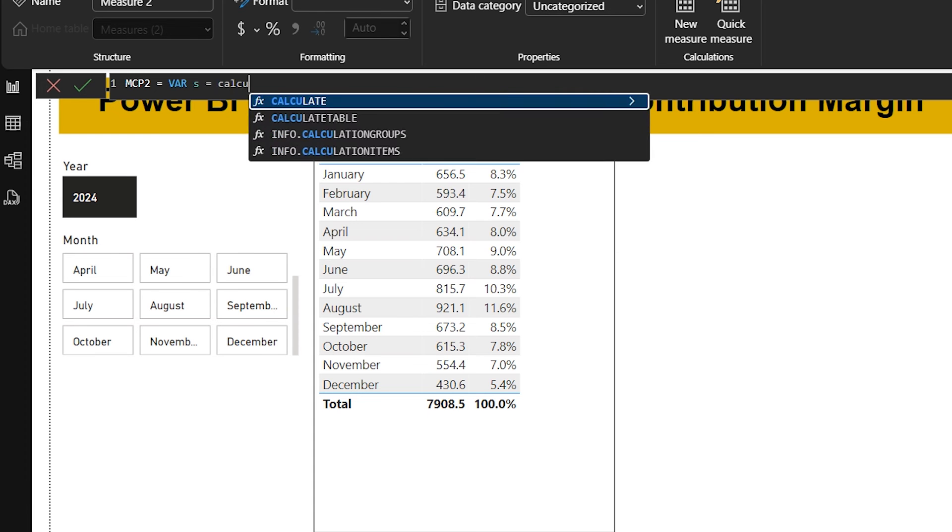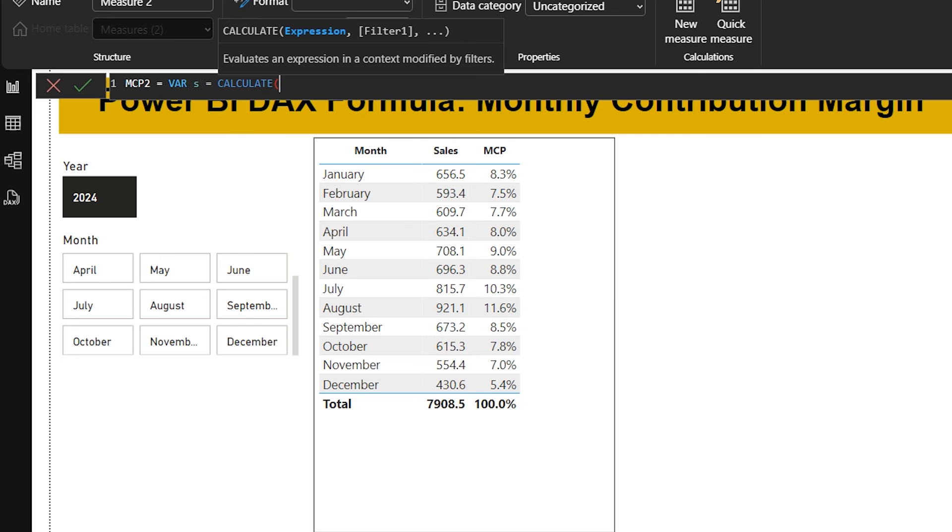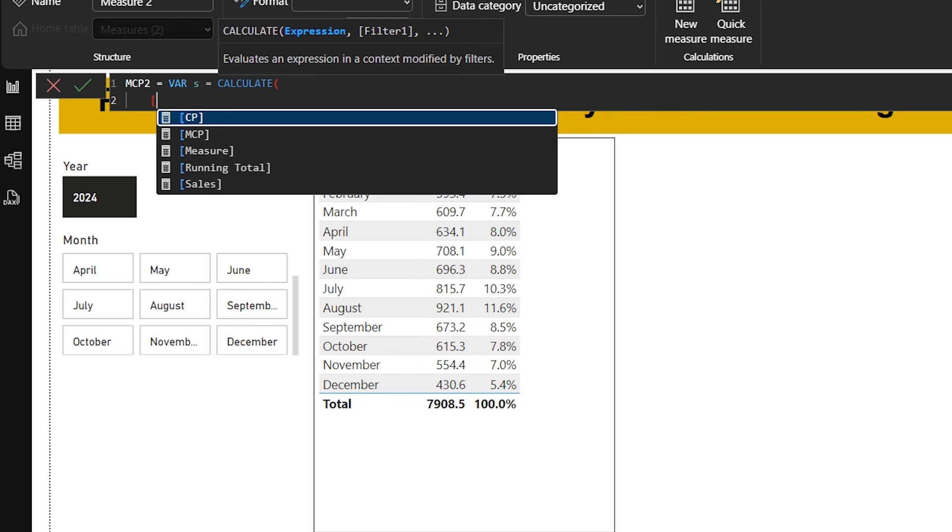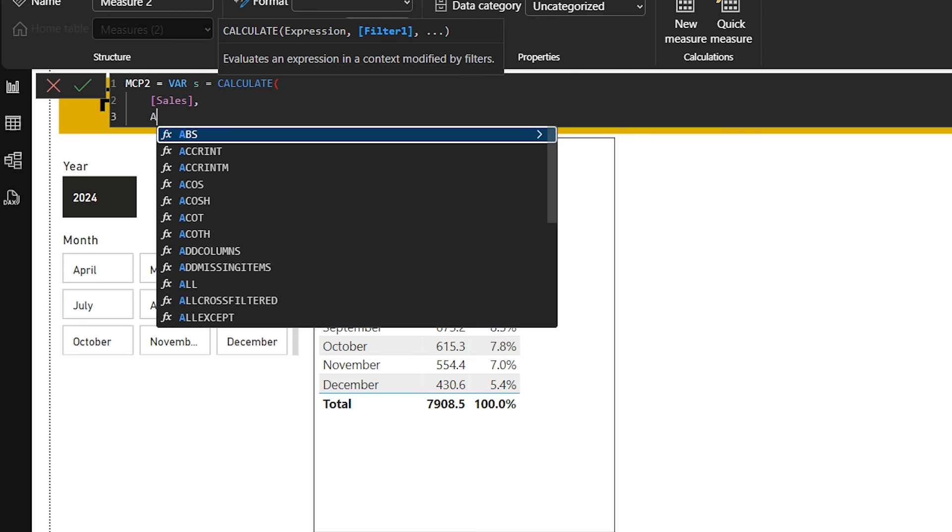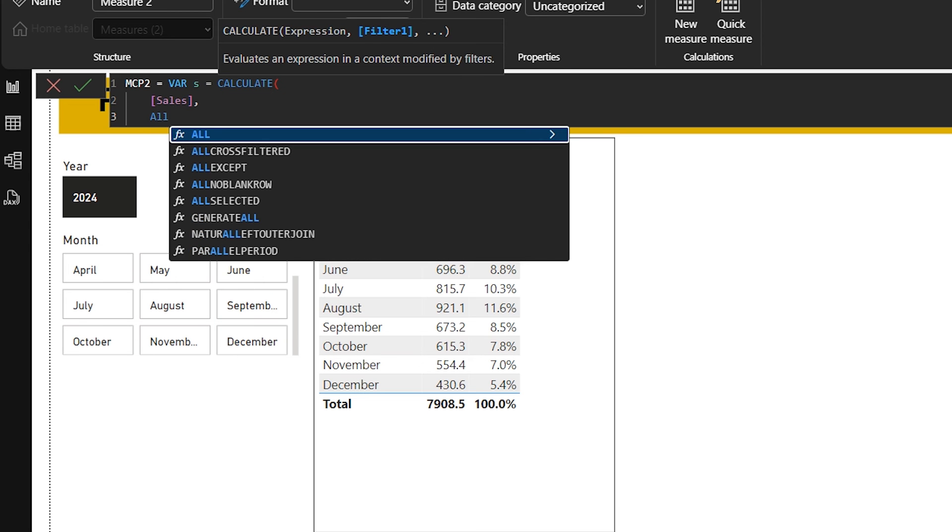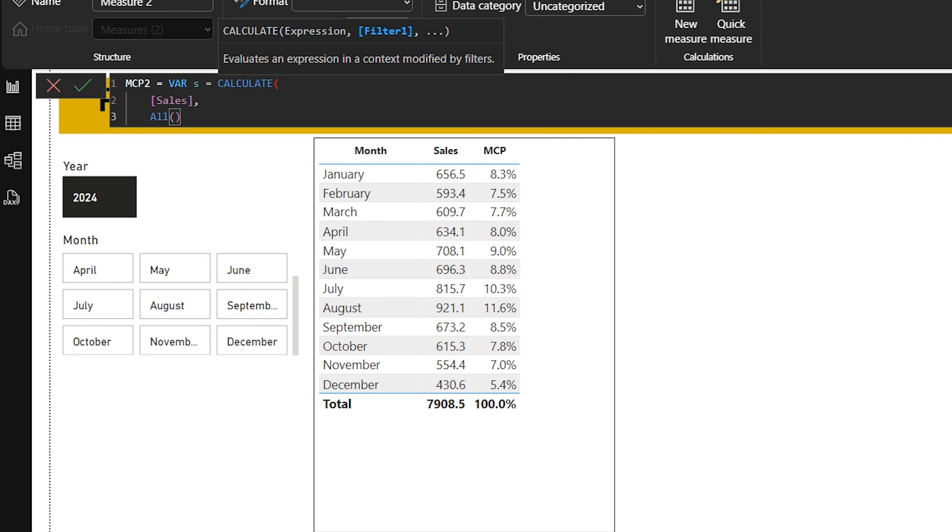CALCULATE is a powerful formula in DAX. With this formula you can change the context of the calculation. So the first parameter I will be providing is the sales here, comma, ALL parentheses open and parentheses close.